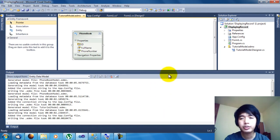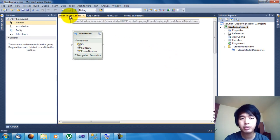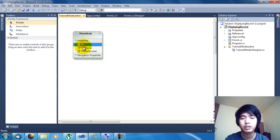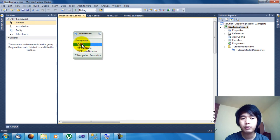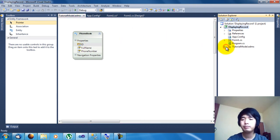Once this is finished, as you can see, this is the Tutorial Model. This is the phonebook entity — basically this is the phonebook table — and these are the properties of the entity, or the columns of the phonebook table. Once you have added the Tutorial Model, let's go back into Form1.